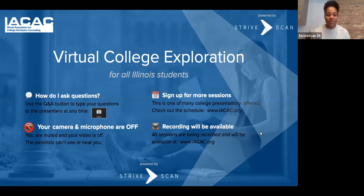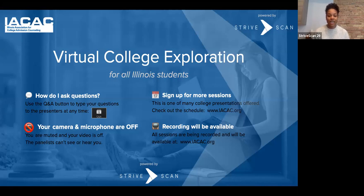Hello everyone, my name is Anjali Gatti. I am an IACAC member and I have the privilege of facilitating this presentation for Hampshire College. We have Bernadette and Kiara available, so we hope you enjoy this presentation from them.